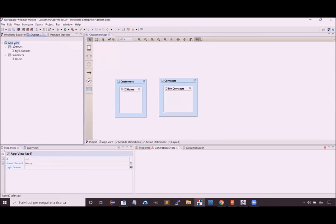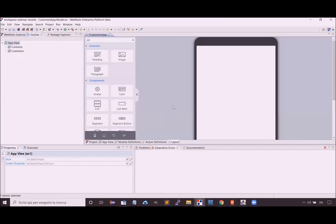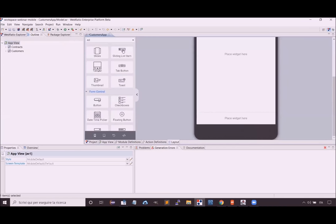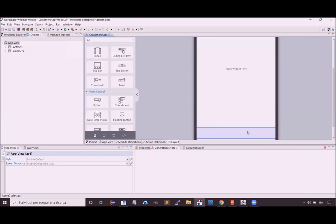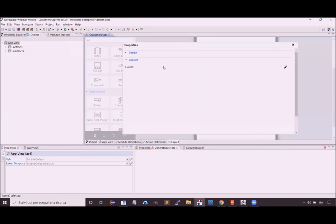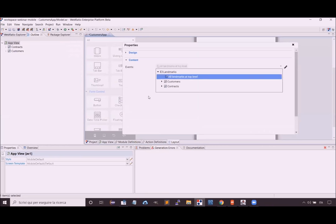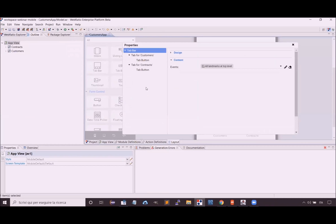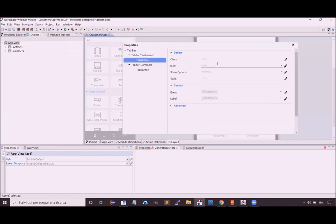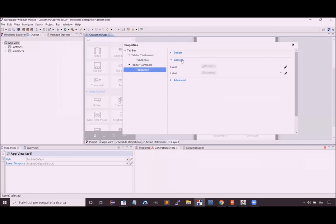Now we are ready to model the presentation of this navigation. Let's select the container of the entire model and switch to the layout view. Here you have a presentation modeling editor where we can model the graphic of the main menu. Let's select the tab bar widget and place it in the bottom area of the screen. With a double click I can access the properties of this widget and state that we want to see an element for each object set as a landmark, and configure an icon for each tab button.